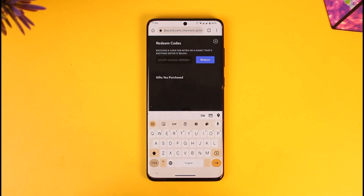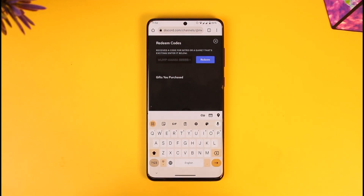As you go to Gift Inventory, all you have to do is enter your Nitro code, tap the redeem option, and your Nitro code will get successfully redeemed. This way you'll be able to redeem a Nitro code on mobile. Hope this video is very helpful. If you have any questions, feel free to leave them down below. Thank you very much for watching, and see you in the next video.